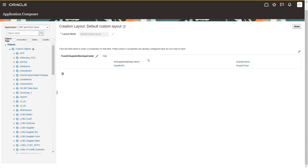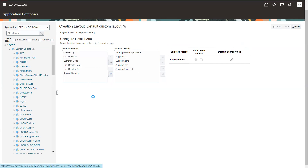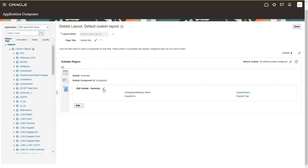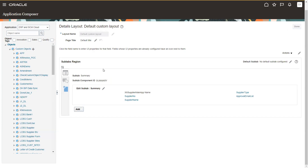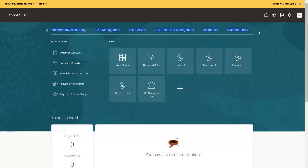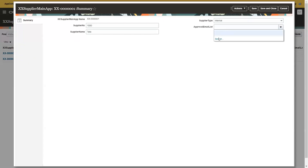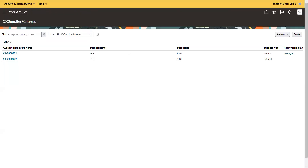Click on default custom layout, add the approval email list field, and save and close. Navigate to the main page — click on others, then supplier main application. Now it shows the email field. Let's update a record. For the first record, type to search — we added a record for Sita so it should show, and we also added data for Naren. Yes, it is showing. This is how we link the dynamic choice list.